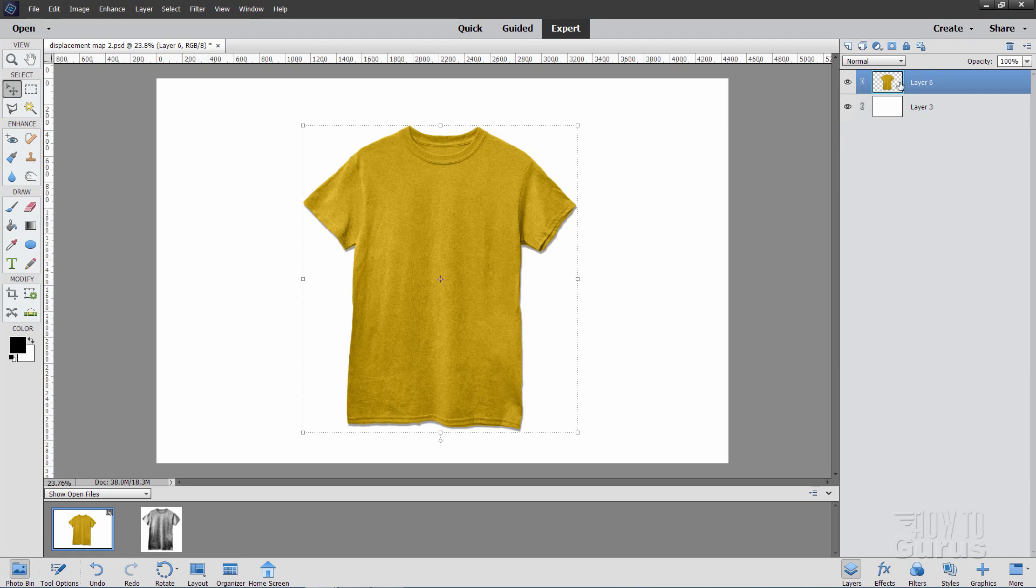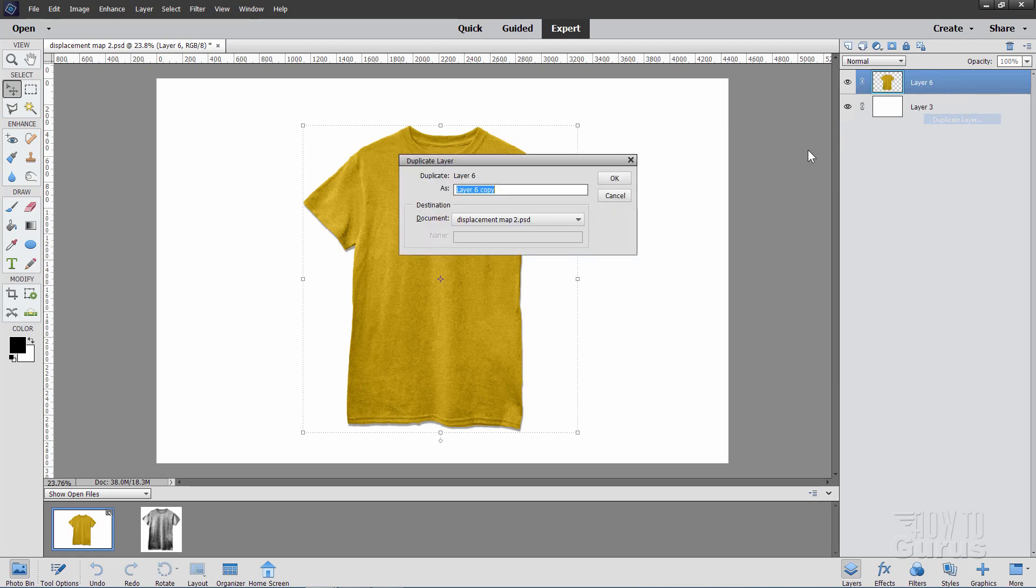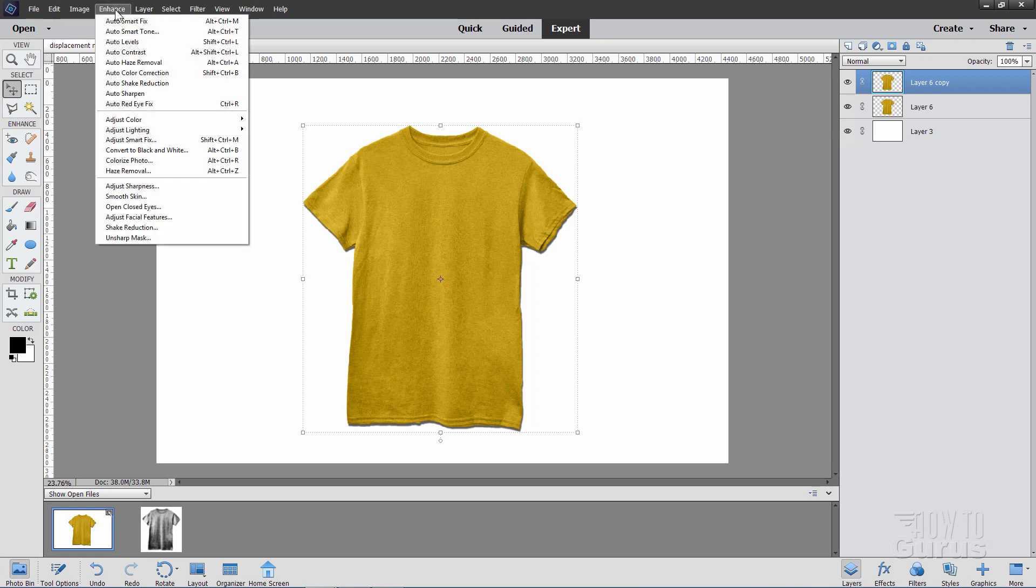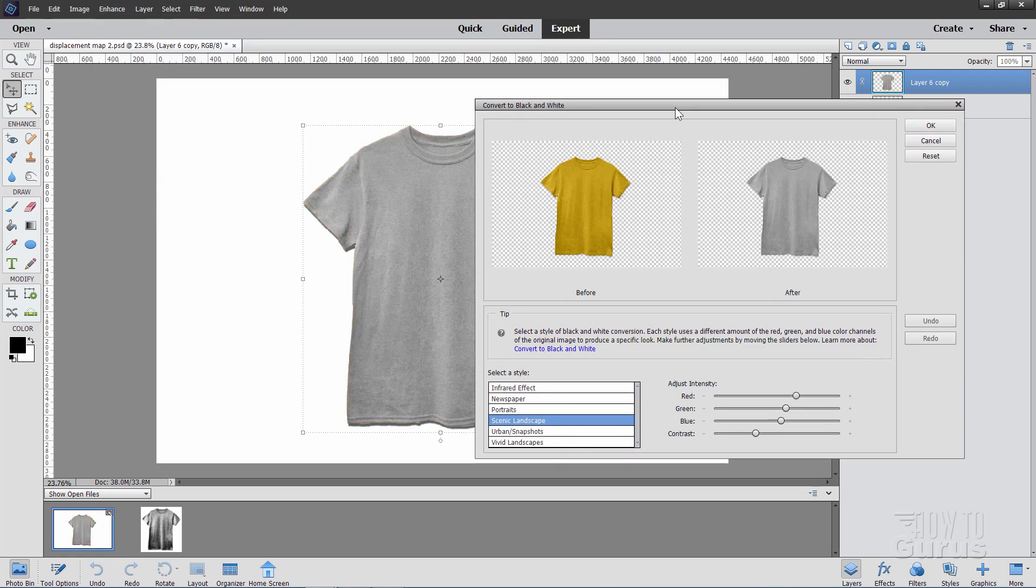So we'll be accentuating those differences to give us a better displacement map effect. So let's make a copy of this layer, right click, and duplicate layer, choose OK. There we go. The first thing we need to do up here is to convert this into a black and white layer. So go up here to enhance, come down to convert to black and white.